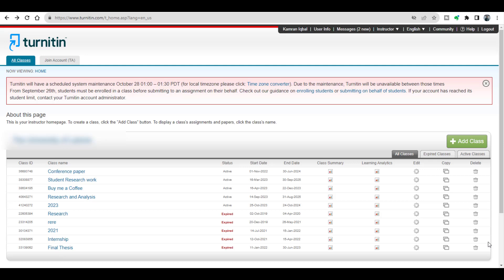Hello everyone, welcome to my channel Research and Analysis. My name is Dr. Kamran. In this video we will discuss how to exclude references and quoted sentences in Turnitin plagiarism reports.